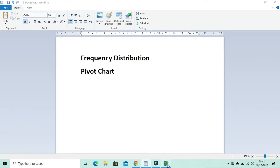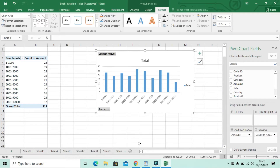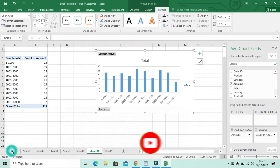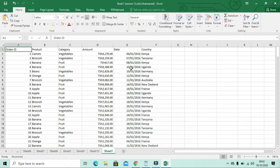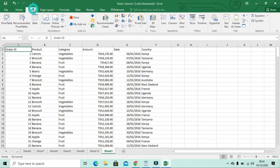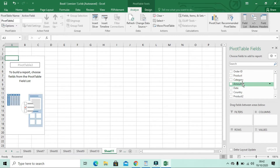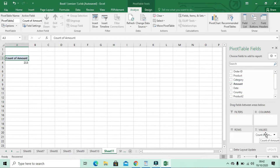Now we want to make a second pivot chart. I'm going to show how to make a pivot chart in a different format — what I call a two-by-two layout. Go back to your data and click Insert, then click Pivot Table, then click OK. This time we're going to take Amount and place it into the Values field.